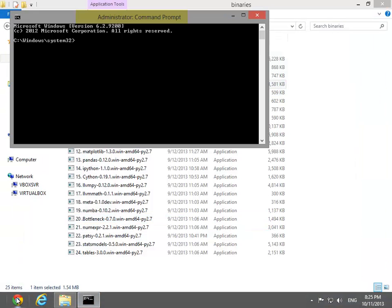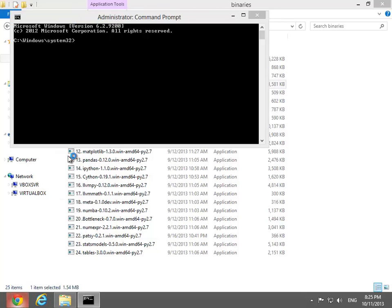The next step is to set up the virtual environment. First, start with an administrator console. This means running CMD with administrator privileges.